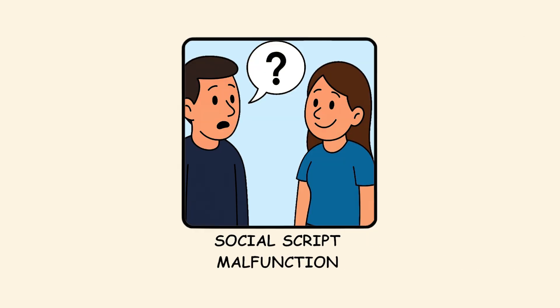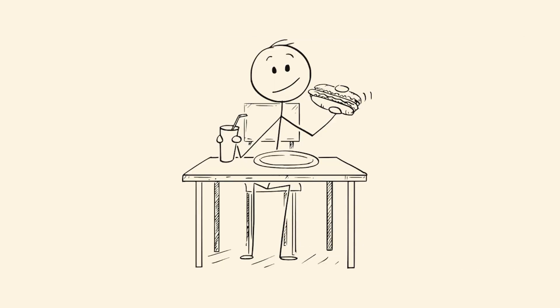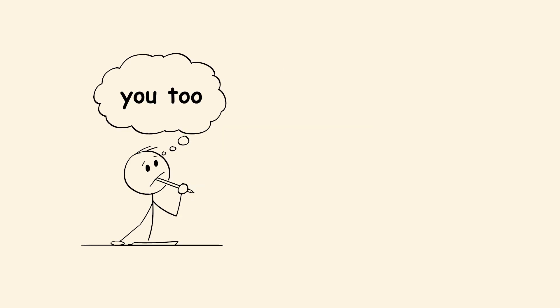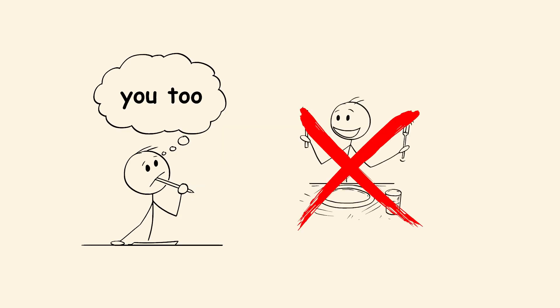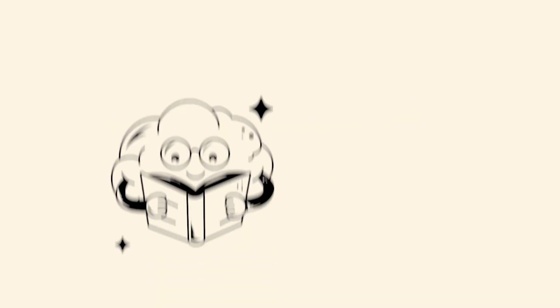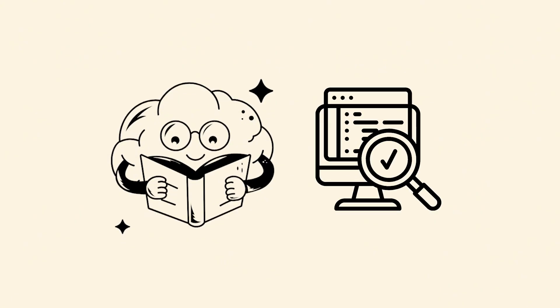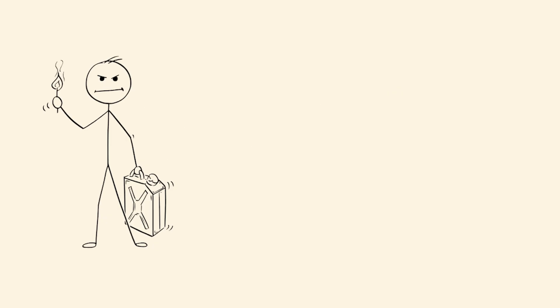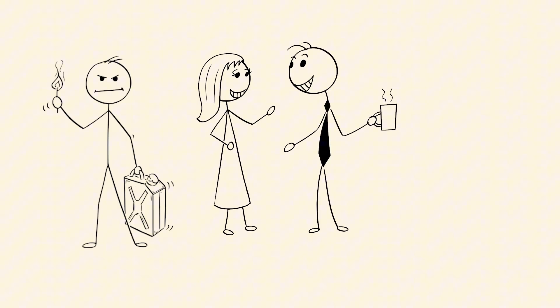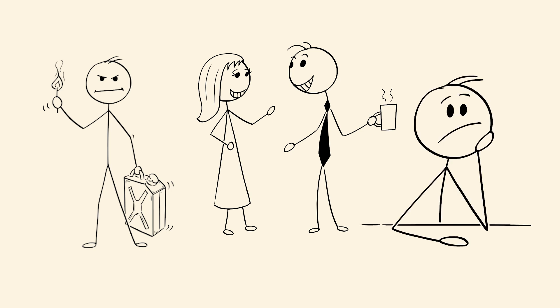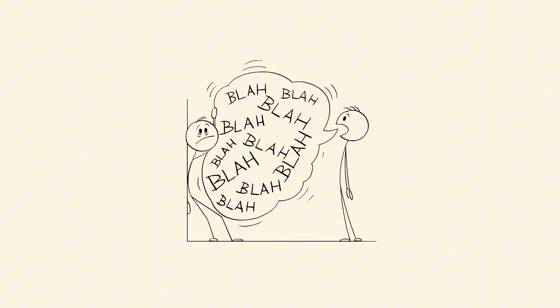Social script malfunction. Someone says enjoy your meal, and you automatically reply you too, even though they're not eating. This glitch happens when your brain loads the wrong social script. You have pre-programmed responses for common interactions, but sometimes they fire at inappropriate times. Your mouth runs the most recent polite response, while your brain is still processing the actual situation. By the time you realize the mistake, it's already out there, hanging in the air like verbal spam.